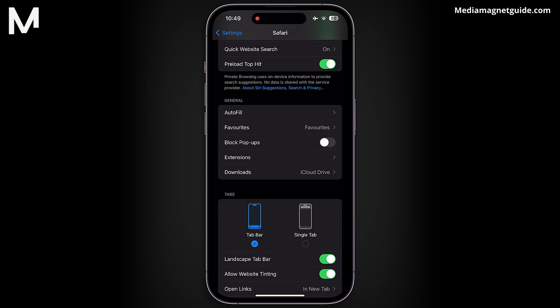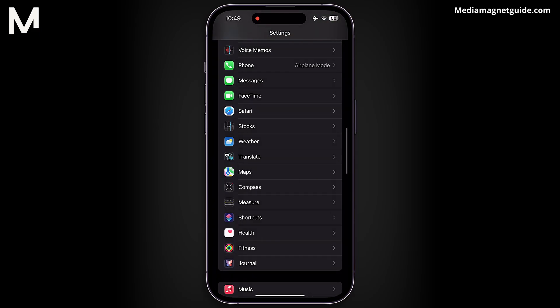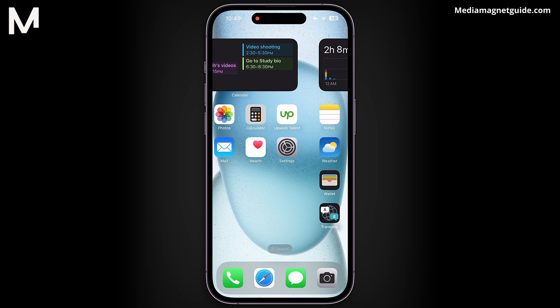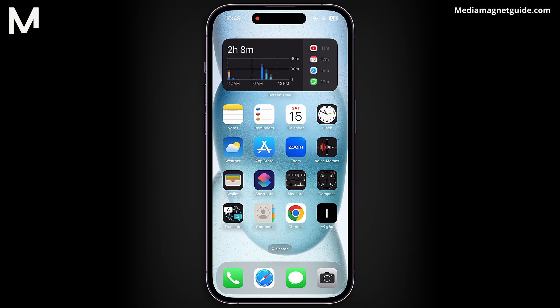When the toggle is grayed out, it indicates that pop-up blocking is turned off, allowing pop-ups to appear. Now, let's explore how to manage pop-up settings in Google Chrome.